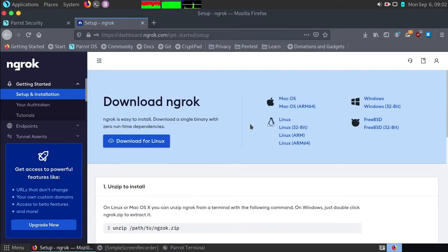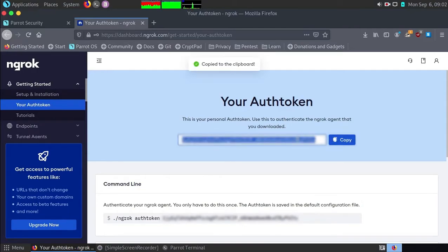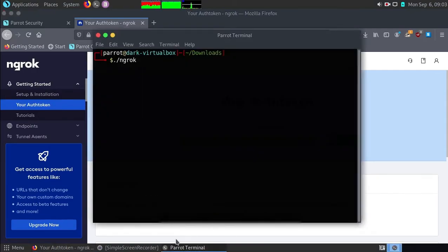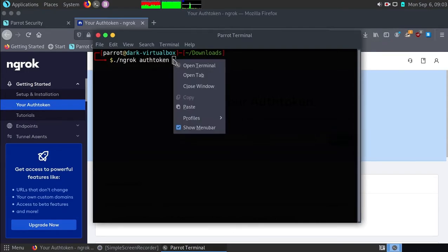Now go back to ngrok dashboard and click on your auth token, then click copy. Open up a terminal. Now type dot slash ngrok auth token and then paste your auth token.